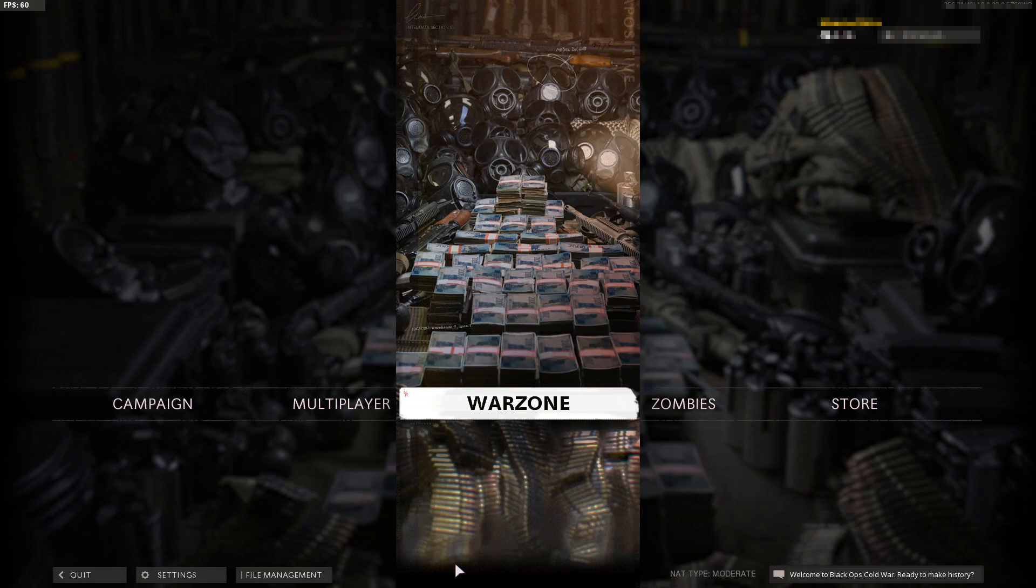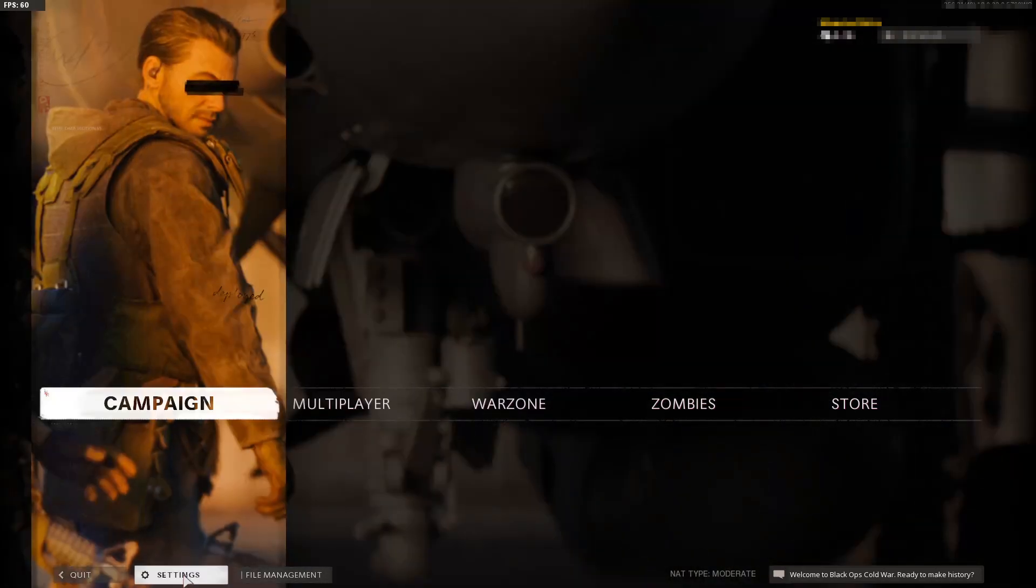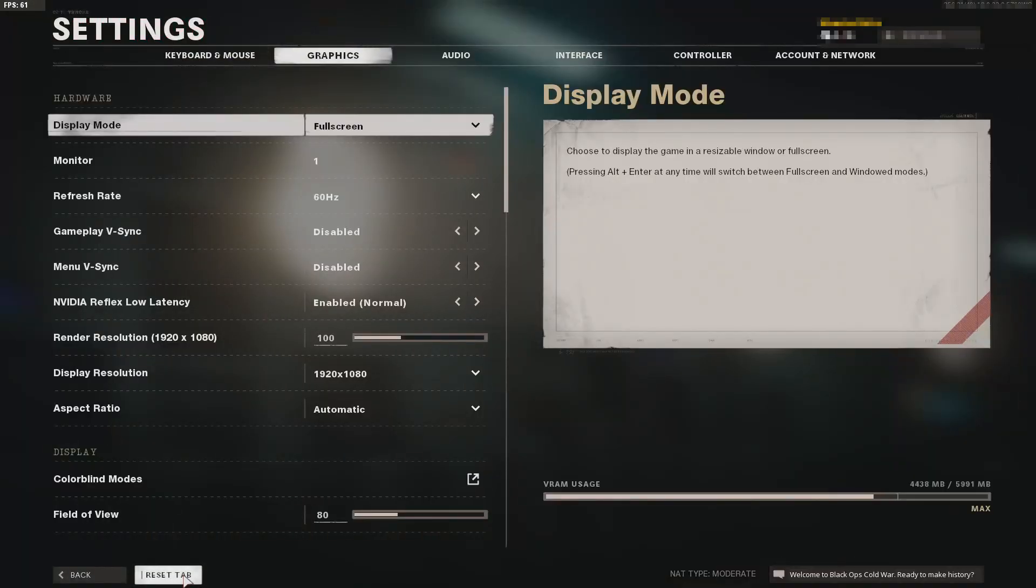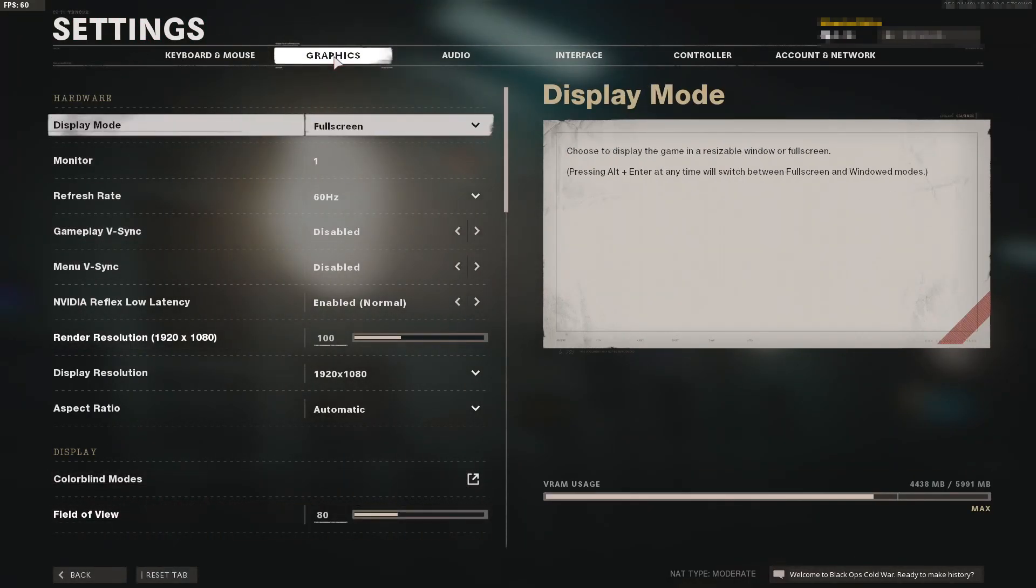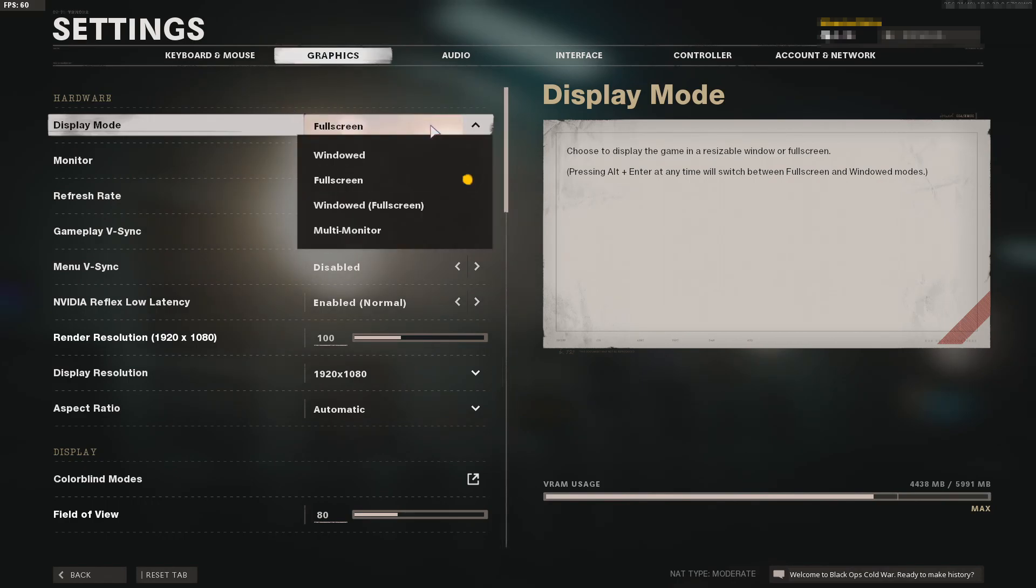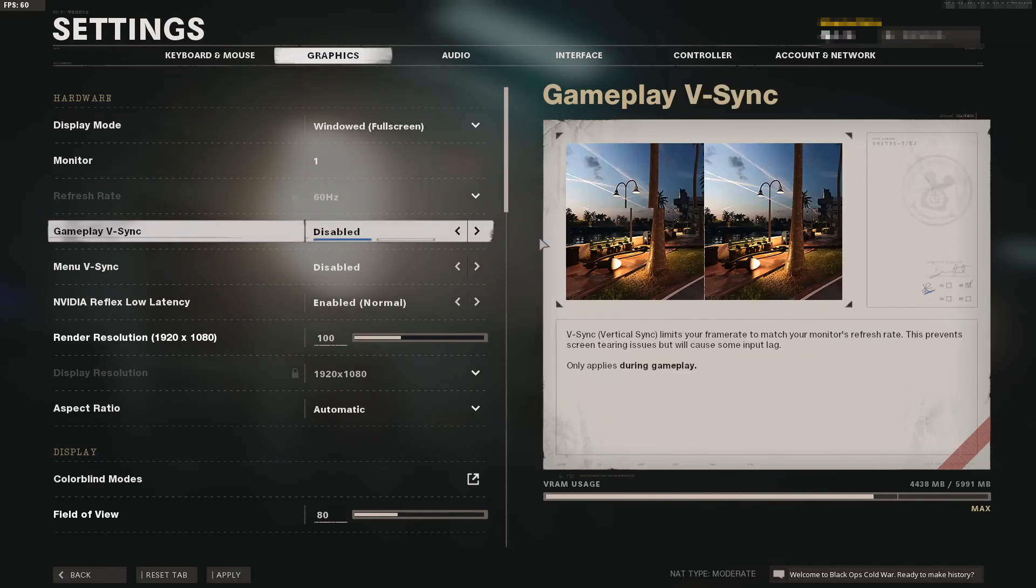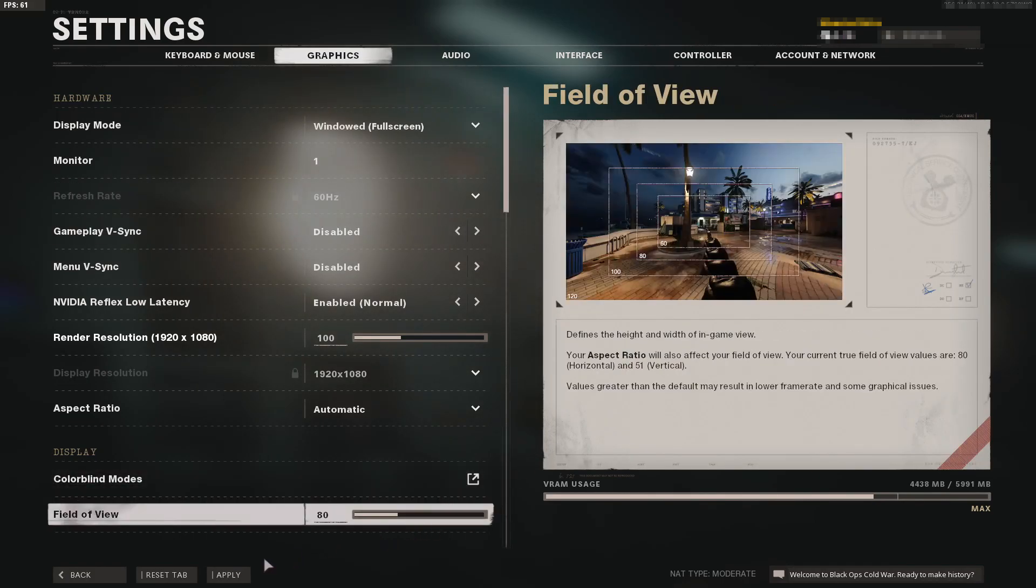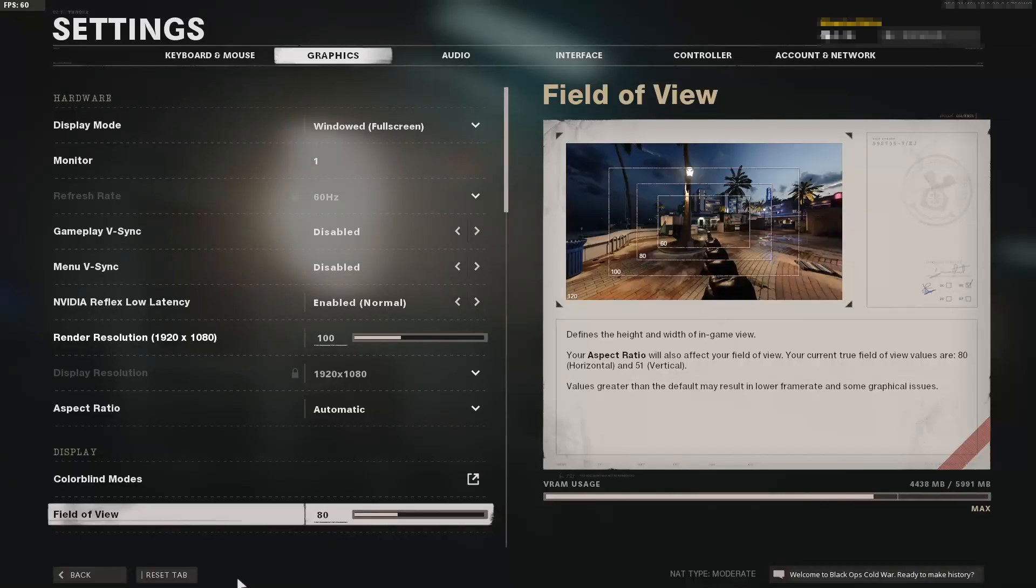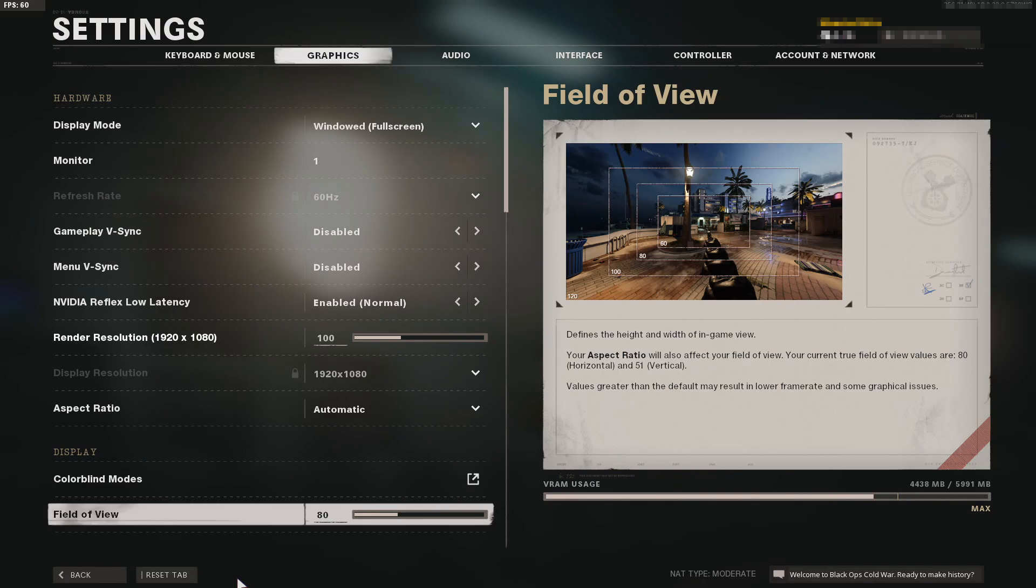Let's start with method 1. First, boot up Call of Duty Cold War. Once the game is open, click on settings, then click on graphics. On the graphics page, change the display mode from fullscreen to windowed fullscreen. Once you've changed this, press apply and jump into a game to see if that resolved the graphical issues.